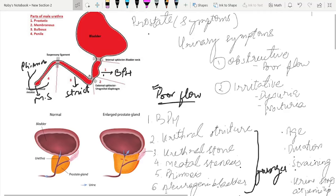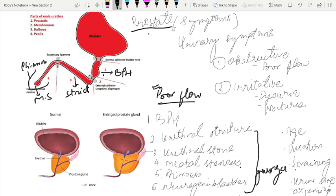Today we will talk about prostate. First of all, we will talk about the symptoms related to prostate. Prostate symptoms are related to urine. Urine symptoms are divided into two categories: one is obstructive and another is irritative.